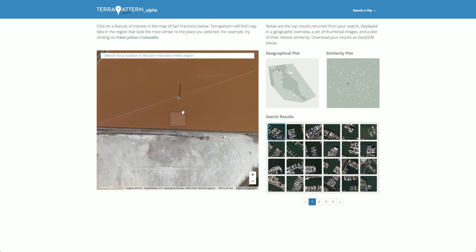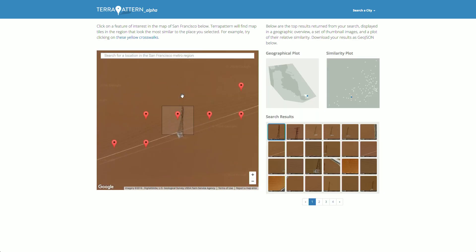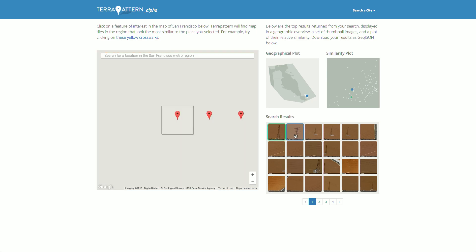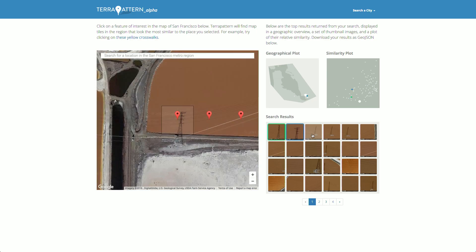Here's South Oakland, and there are some really interesting high-voltage pylons. When I click on one, I find them all.